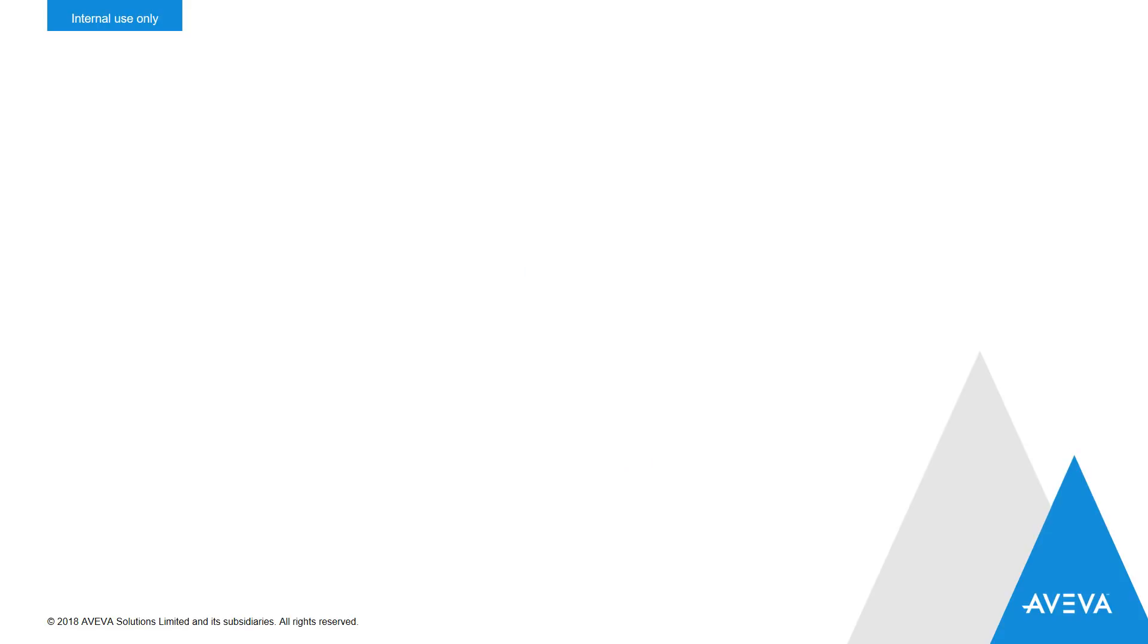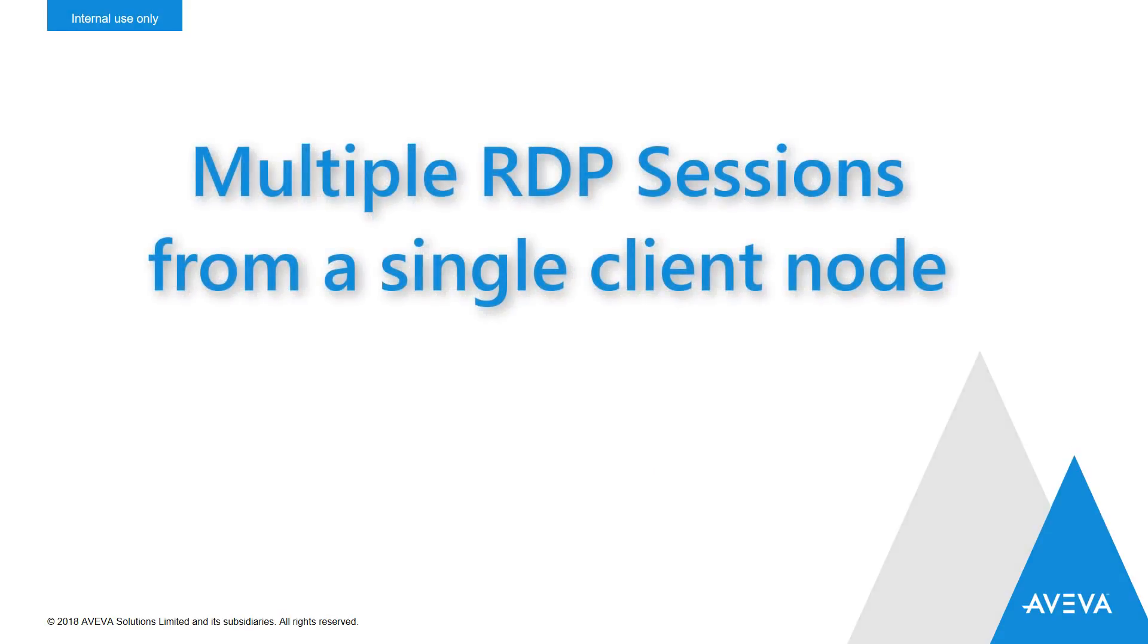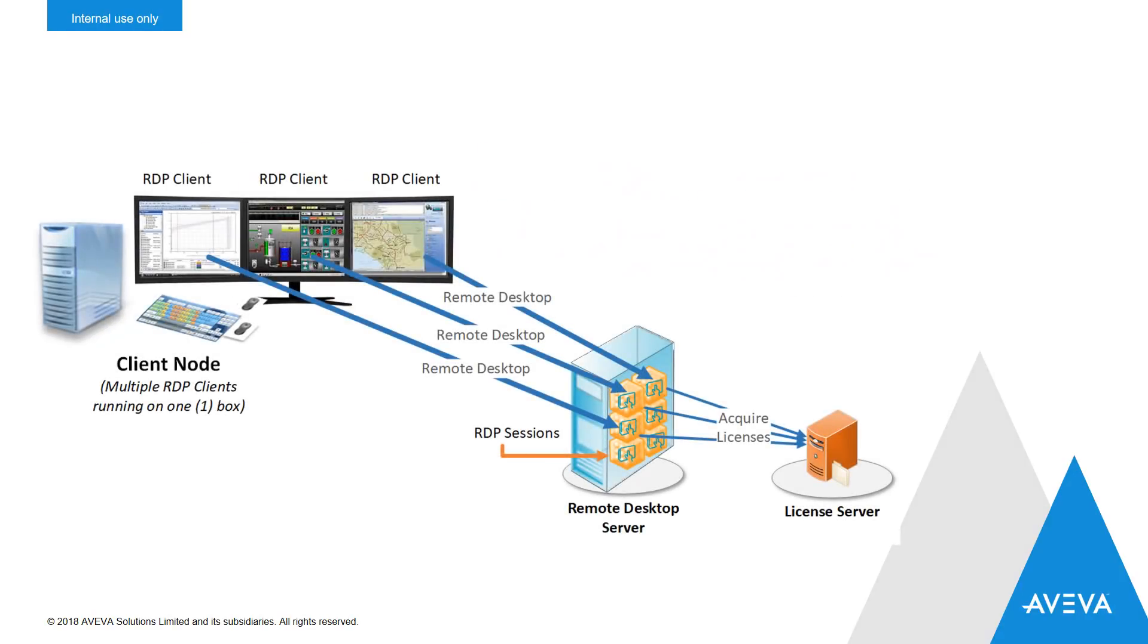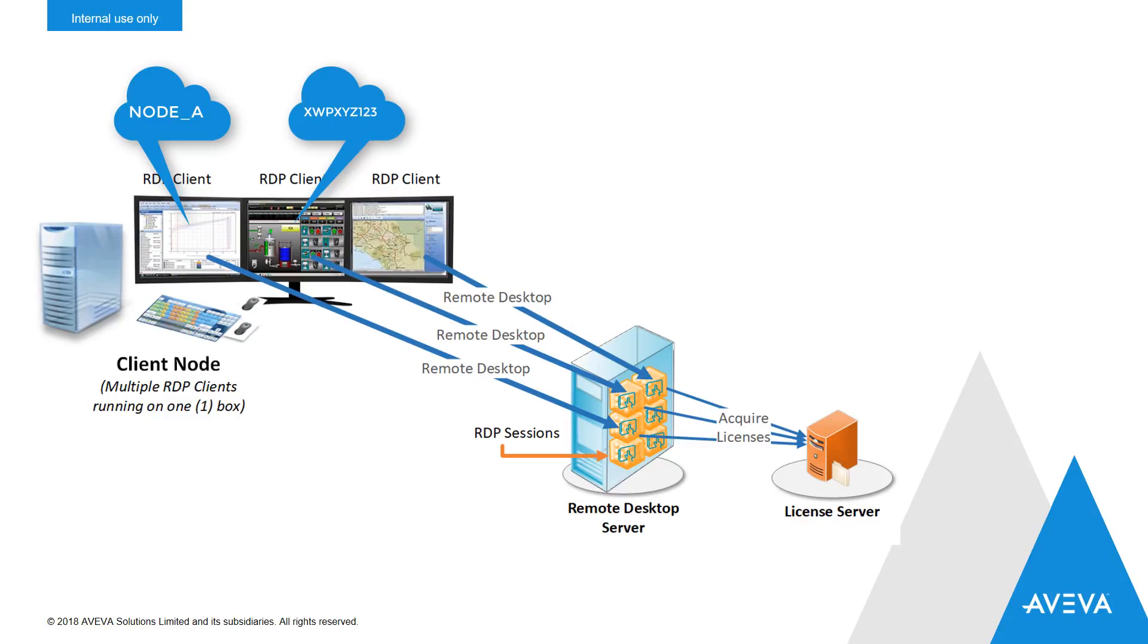The second change to licensing was how we deal with multiple RDP sessions coming in from the same client node. In the past, the client ID used when acquiring a license varied depending on whether you were the first session in or an additional session coming from the same client.